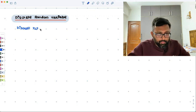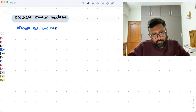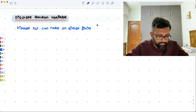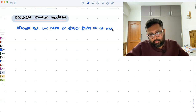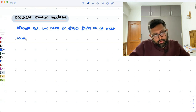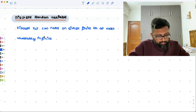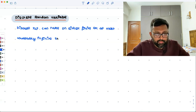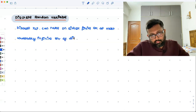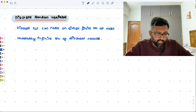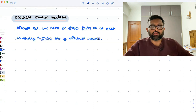A discrete random variable can take on either a finite or at most countably infinite set of discrete values. It is the one which takes on only countable distinct values: 0, 1, 2, 3, 4, and so on. You can count them — they are discrete values, nothing in between.